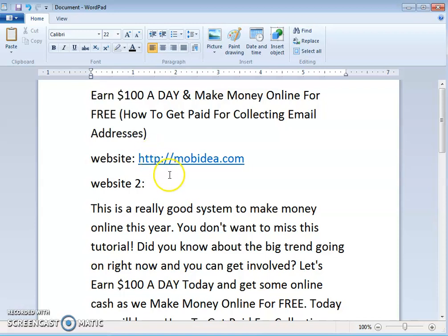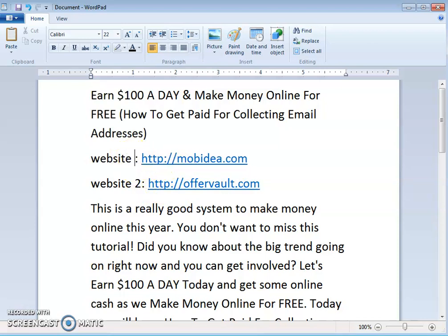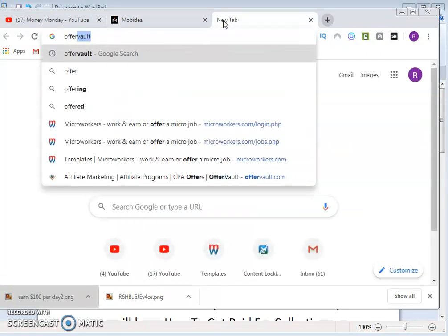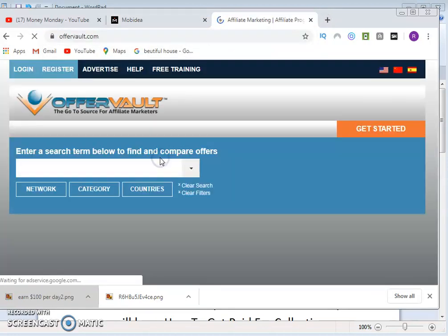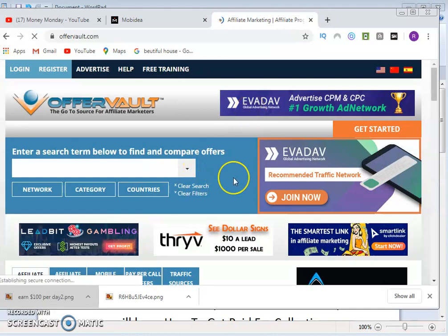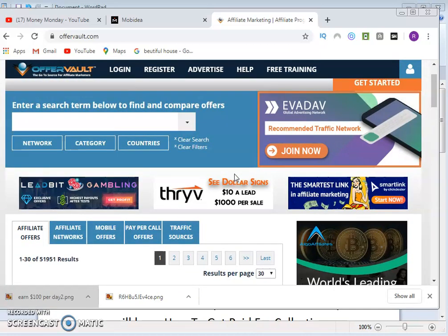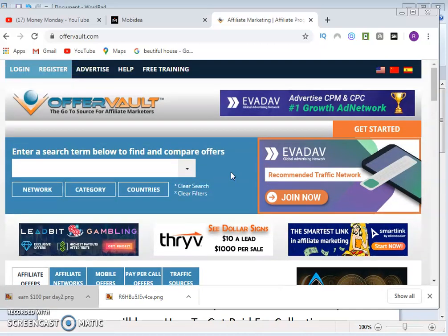The two websites we are going to look at today are OfferVault and a second website called OfferVote. We'll first go to OfferVault. Open your browser, type in OfferVault, open the site, and you'll be on the page where you can search for whatever you want on this particular website.